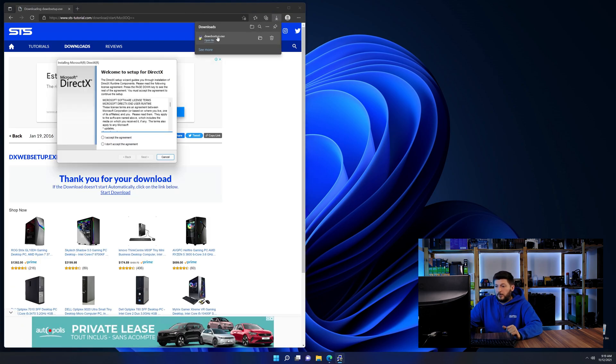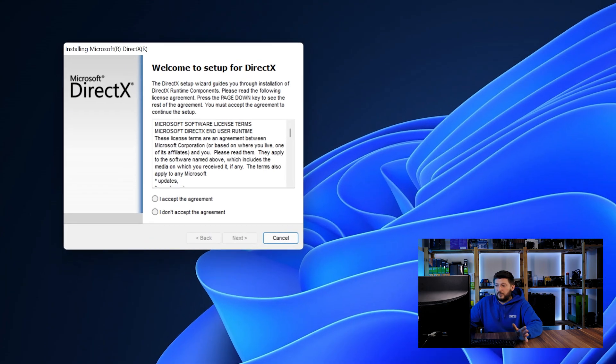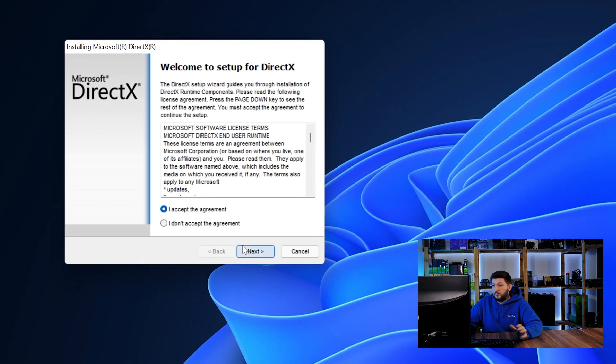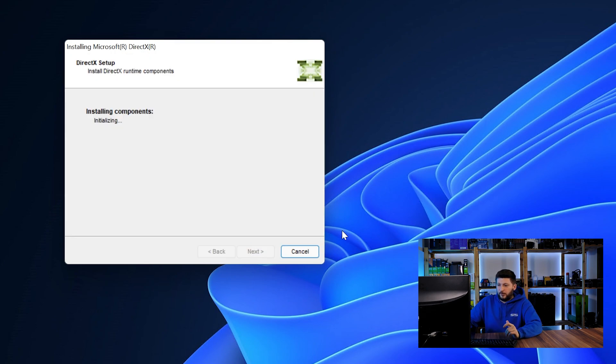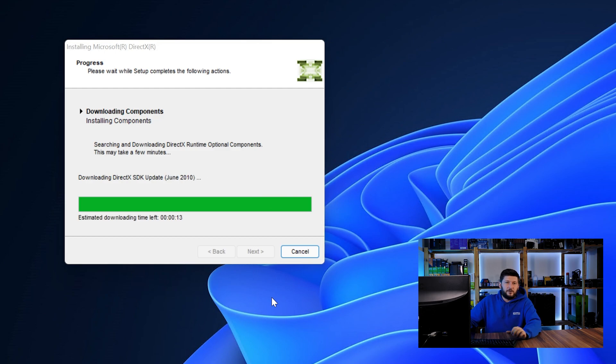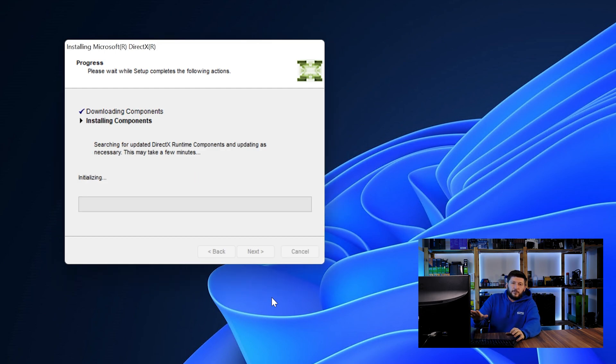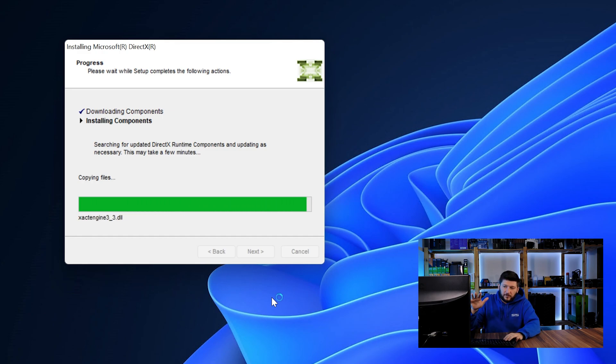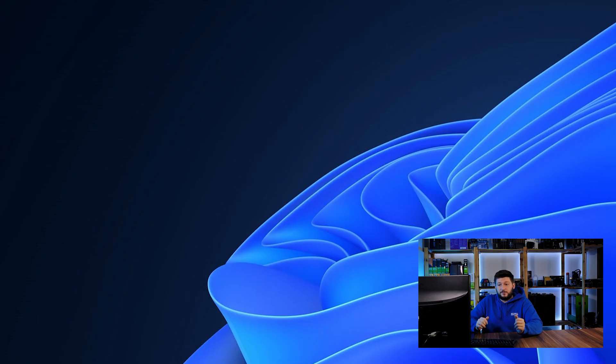Once downloaded, open up the installer, check the mark next to I Accept and don't forget to uncheck the mark for the Bing Bar because nobody wants that. And then click a couple of times on Next and just wait until the installation is finished. Once everything is done, just like before, restart your PC and the program should finally start up and you can start doing whatever you wanted to do.